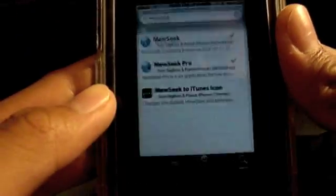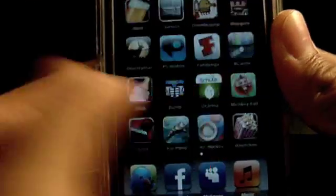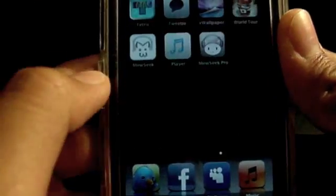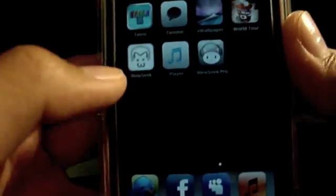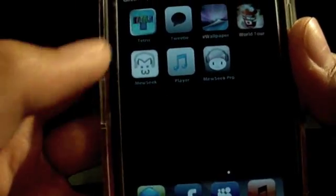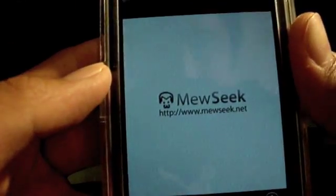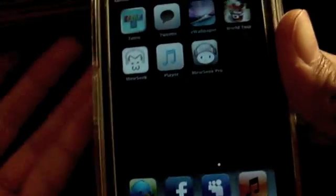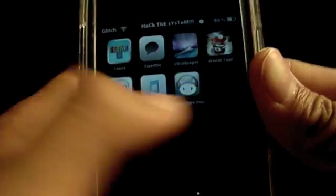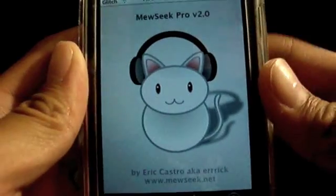Exit out of Cydia. Go to the app. And right there, I have Mew Seek Pro and Mew Seek. Now, just to show you guys, if I launch Mew Seek, the regular Mew Seek, exit it out. That's why for 3.0 users, you're going to need Mew Seek Pro. So, I open up Mew Seek Pro.